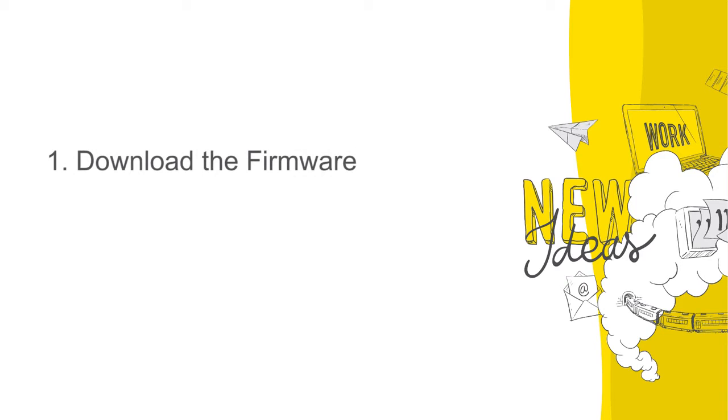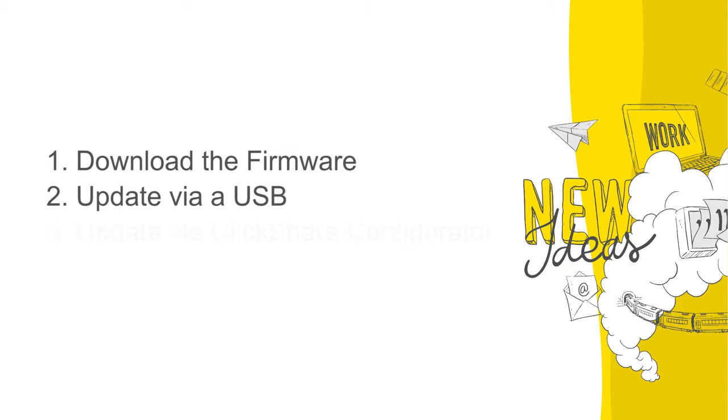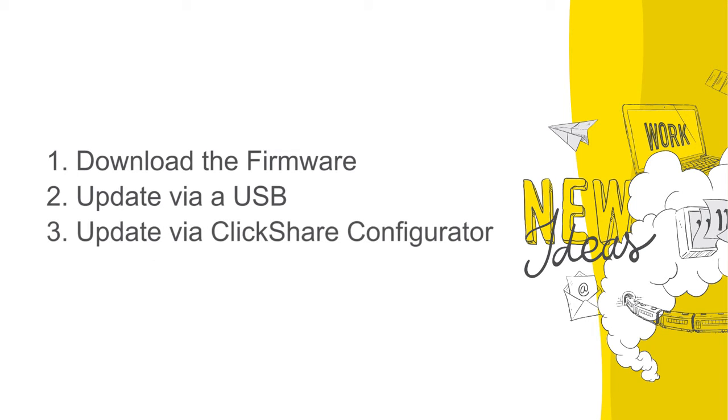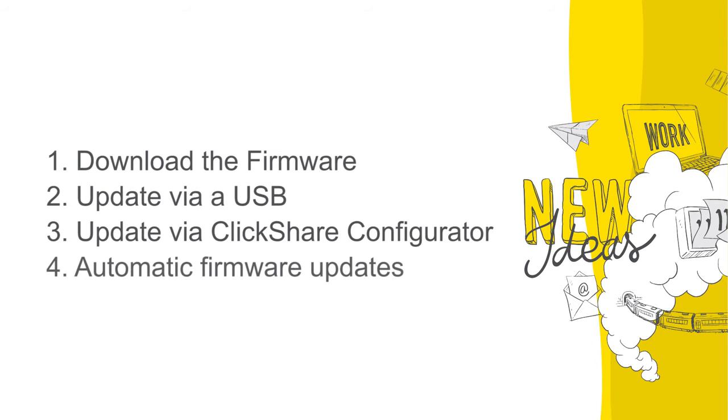Downloading the latest firmware, updating your ClickShare-based unit via a USB stick, manually updating the firmware via the ClickShare configurator, our web-based tool for accessing and configuring your base unit, and how you can set automatic updates for your ClickShare. Let me show you how.